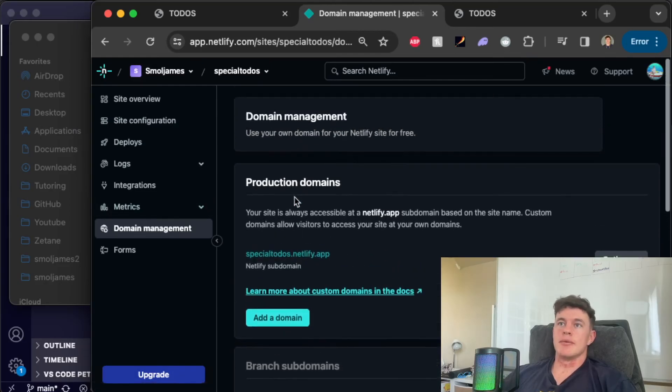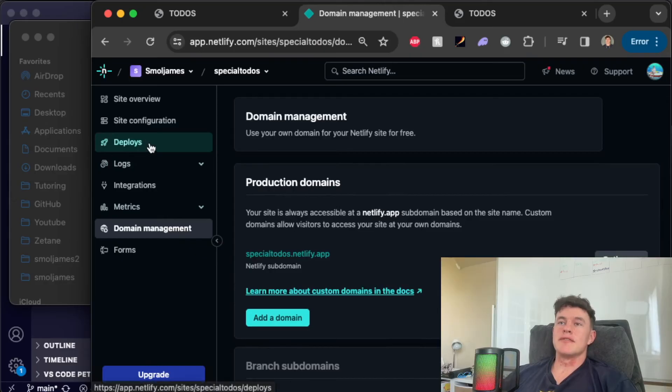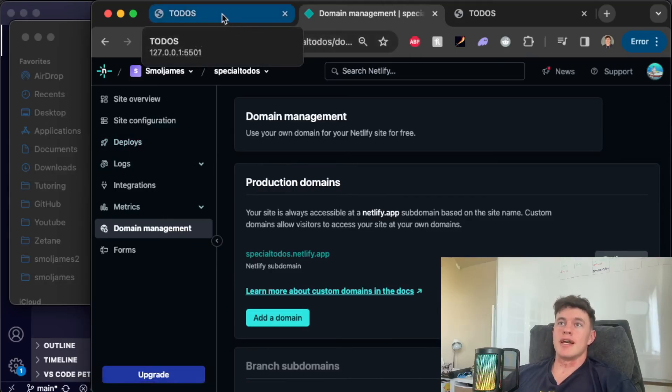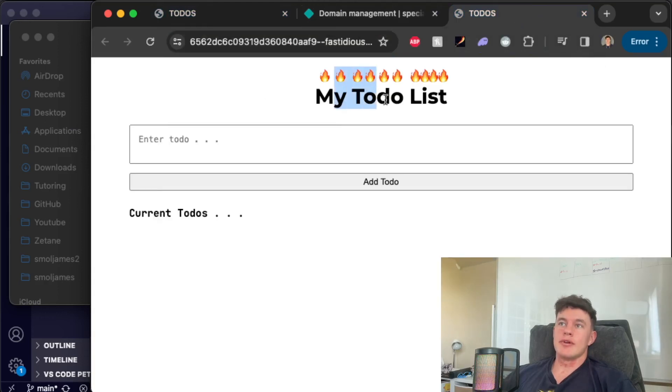And just like that you have successfully deployed a project to the internet. You have a website live up and running and everyone on the internet can access your awesome to-do list.